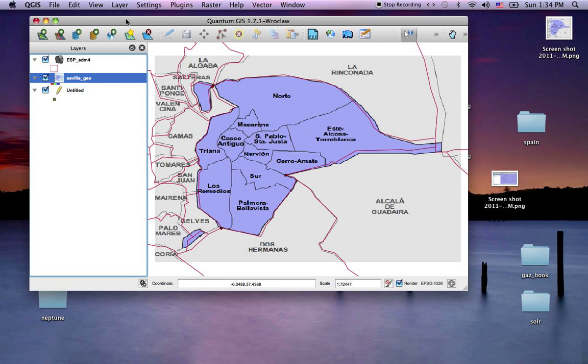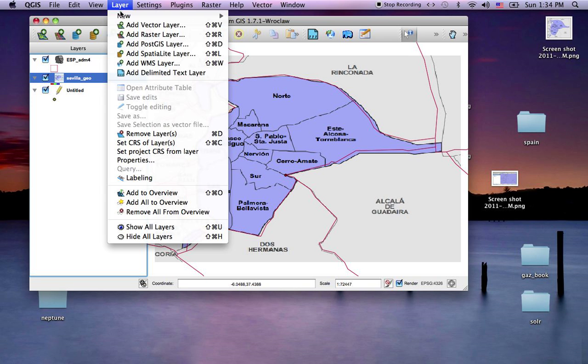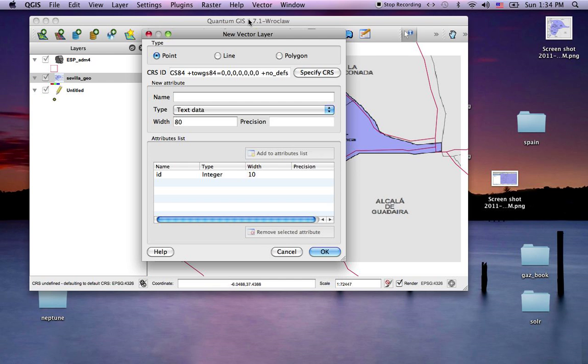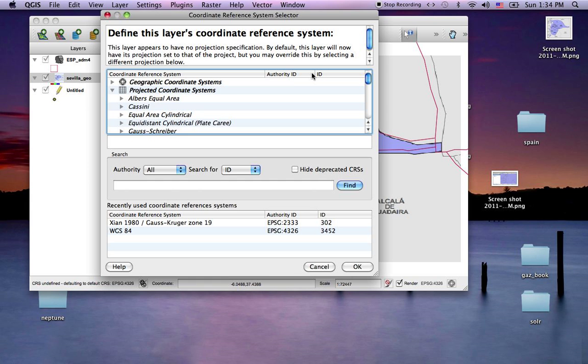Now I need to create a new shapefile layer. I'll create a polygon and I'll take WGS84.